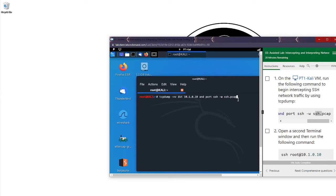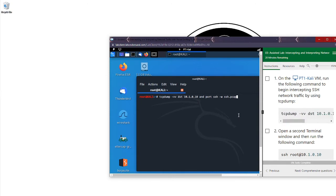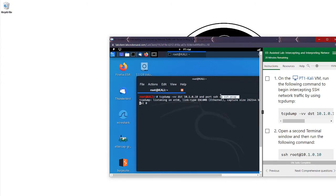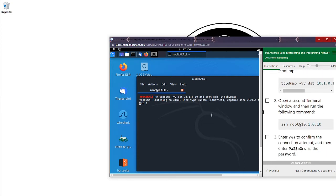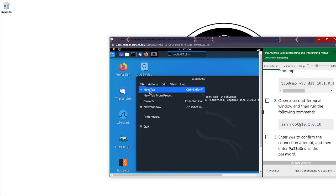This is a PCAP file we're going to create — it doesn't exist right now. We're going to run this. TCPdump is now running; we may not see anything on the screen because it's saving to the file.